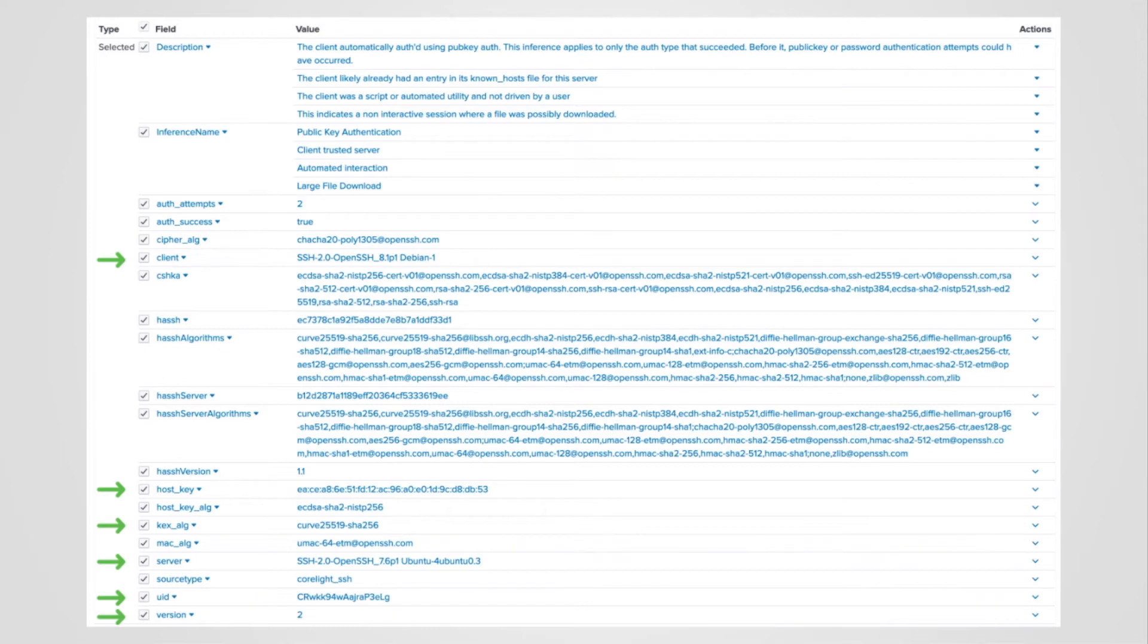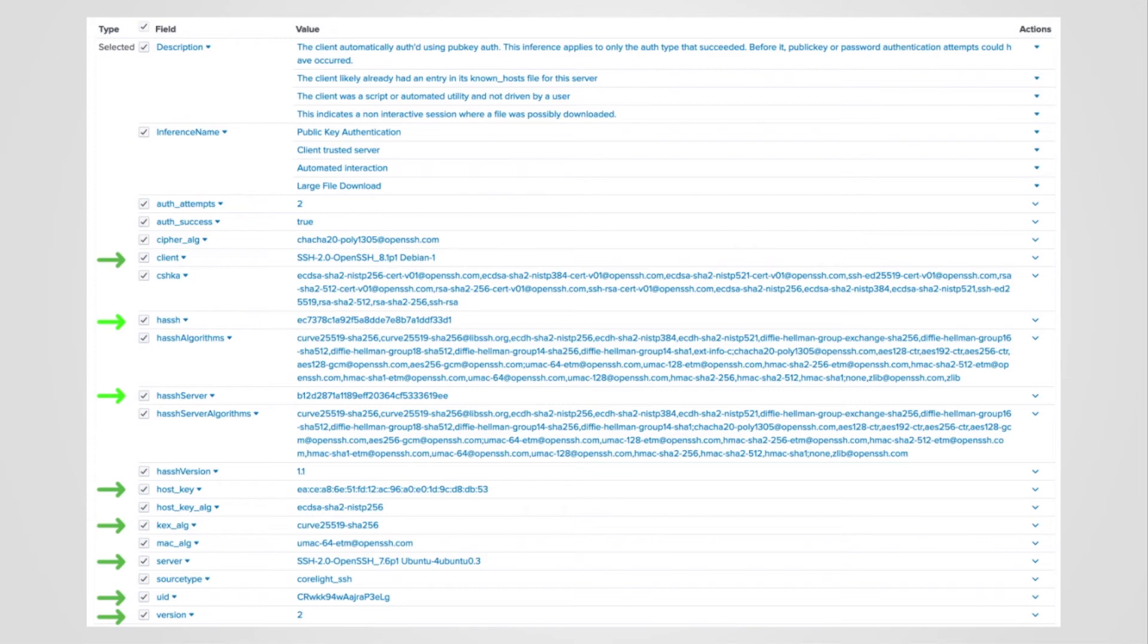But let's look at additional information CoreLight provides. Hash. Hash is a network fingerprinting standard that can be easily stored, searched, and shared in the form of an MD5 hash. Now hash isn't perfect, but it works very well with data stacking to identify SSH server and client outliers. Check out the Salesforce GitHub page for additional information.